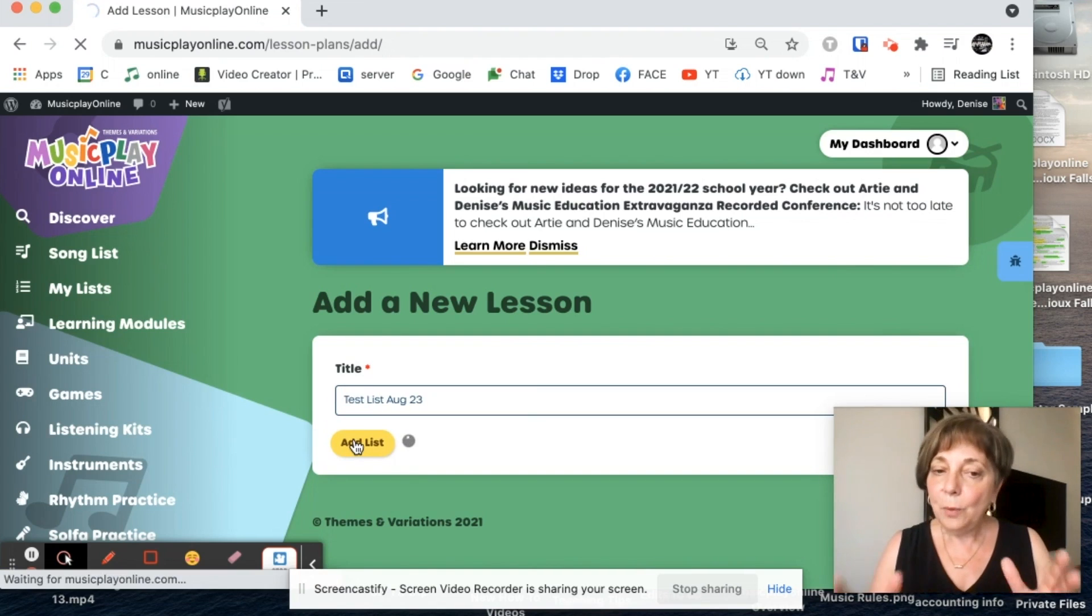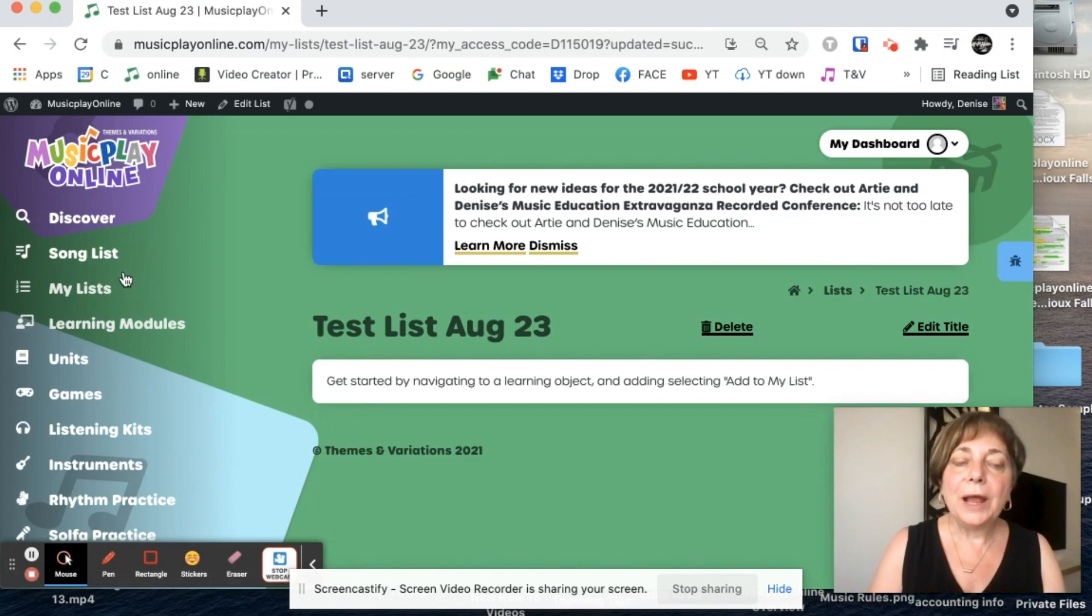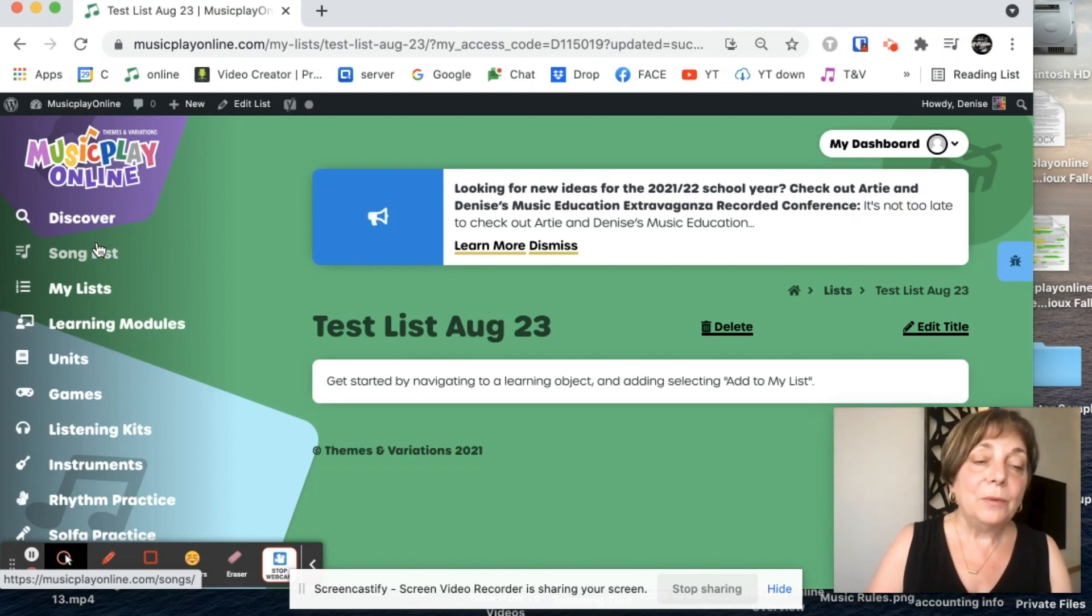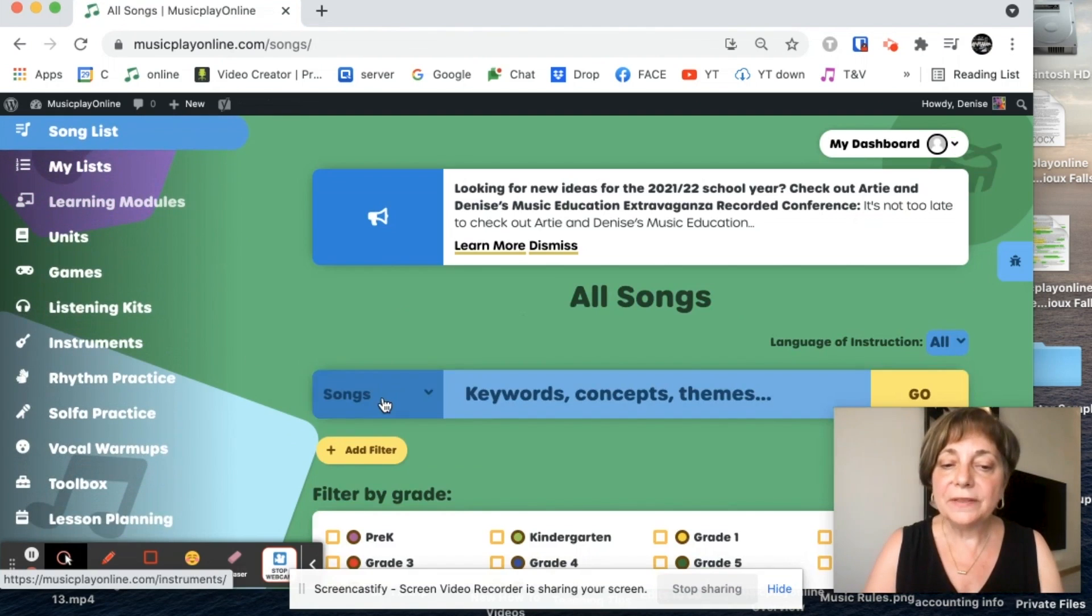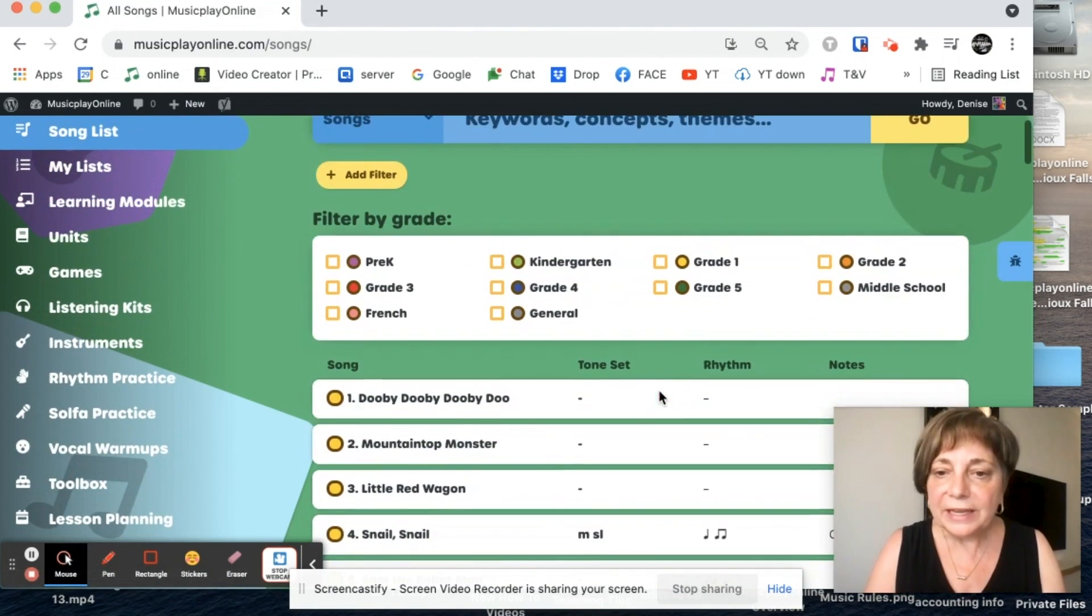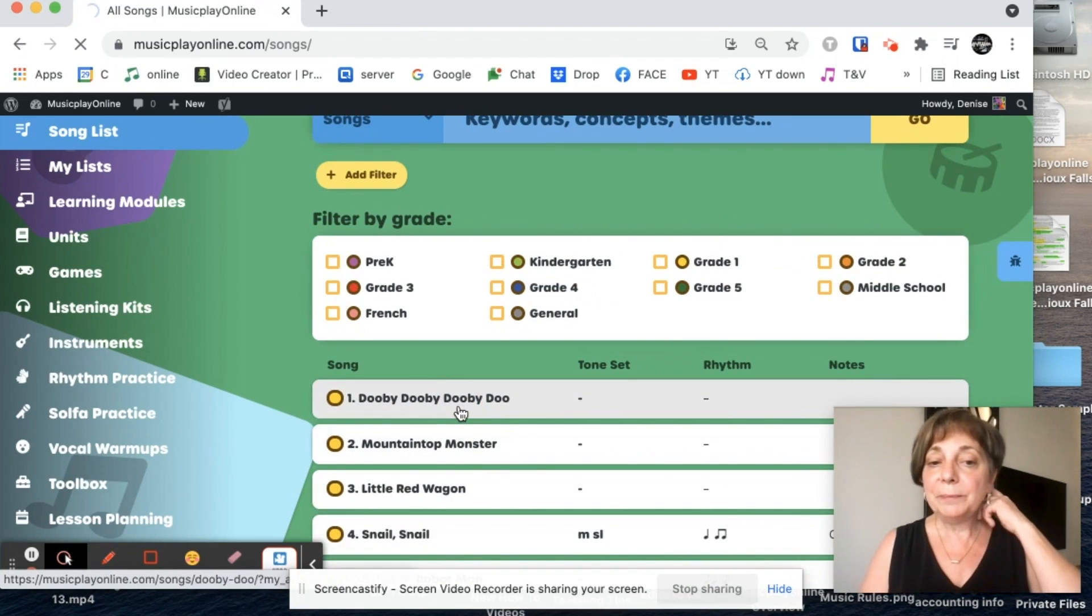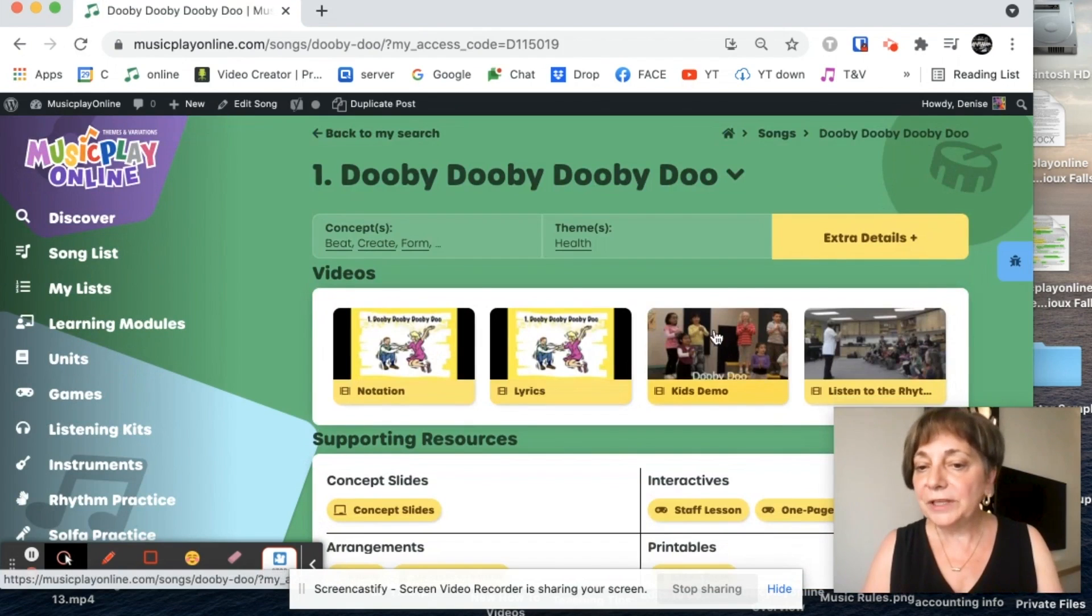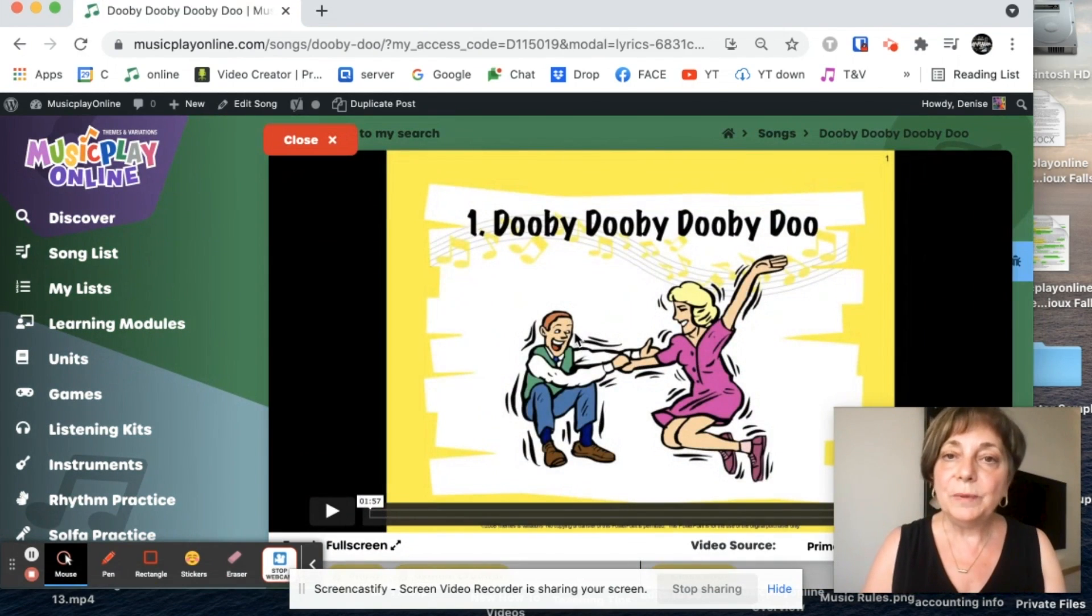And now what I do to fill my list is I go around the site deciding what I want in my lesson. If I want a song, I go to the song list and I search out the song that I want. I want to use the first song in grade one, Doobie Doobie Doo, because it's such a good warmup and it's fun. There's really good actions, but I'm going to use the lyrics and I'll teach the kids the movements.